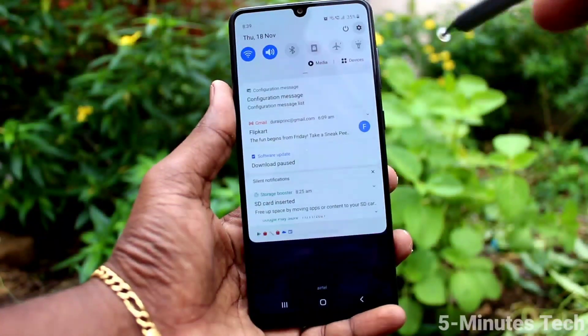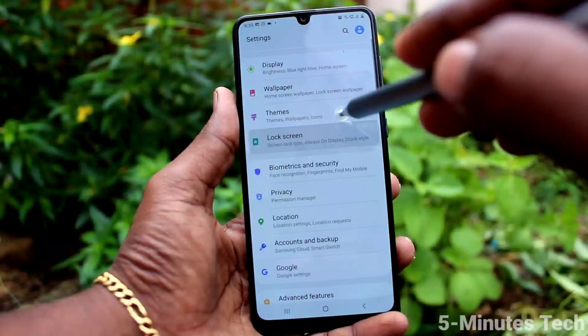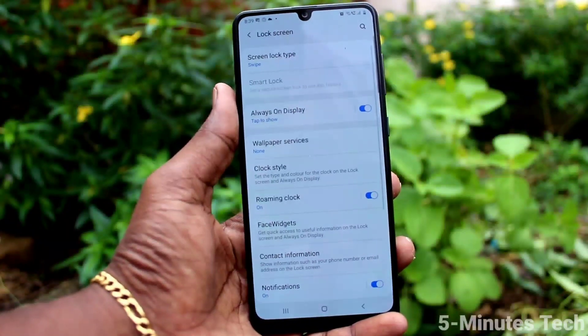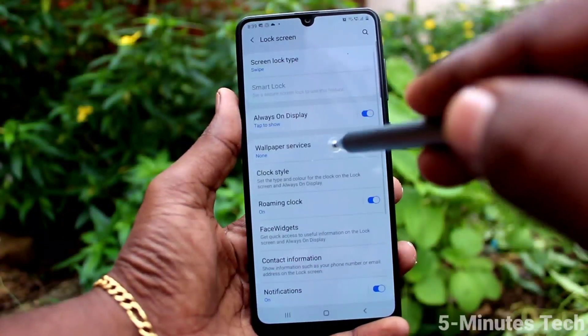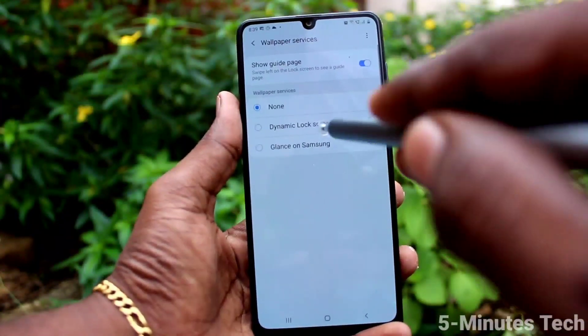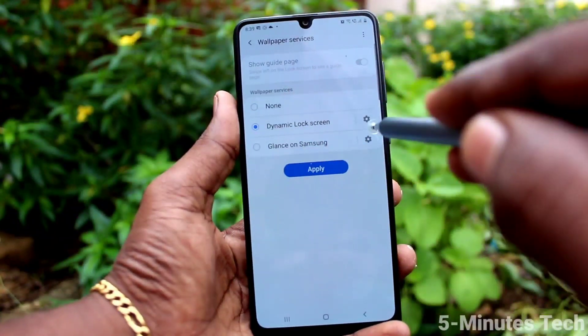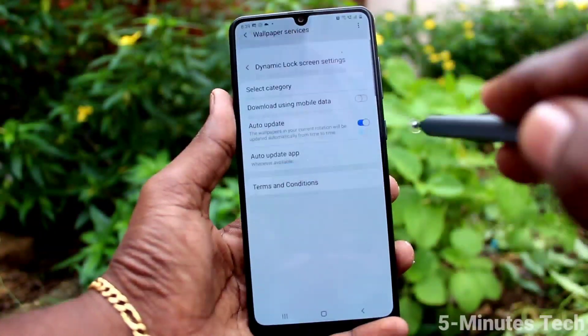First go to the settings from your phone here and click on lock screen. Click on wallpaper services and turn on the button dynamic lock screen.